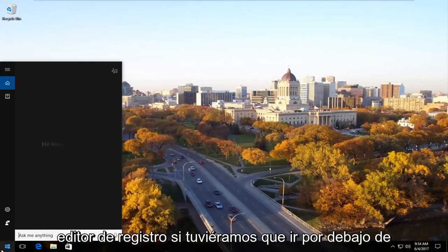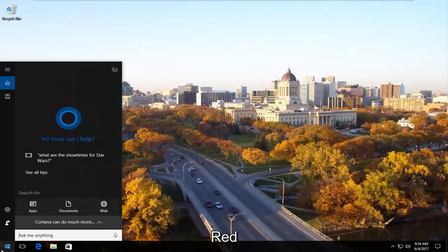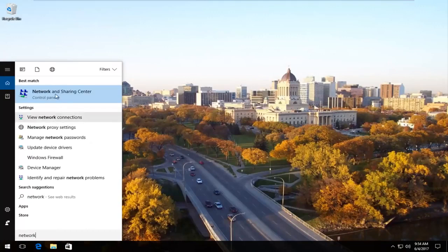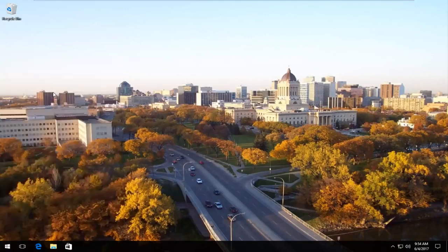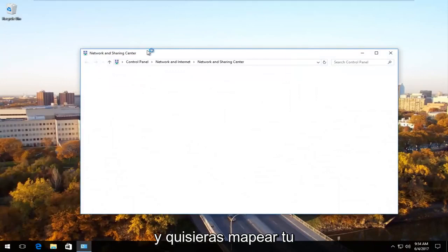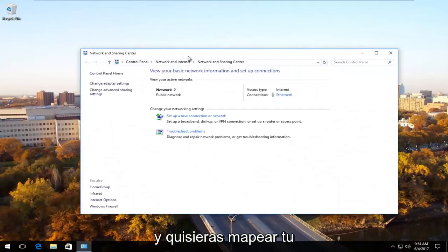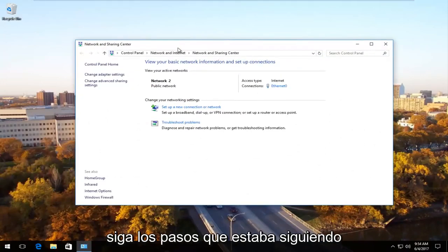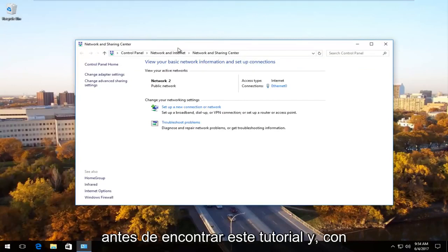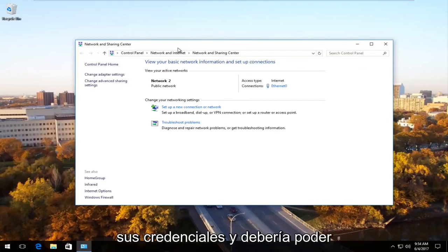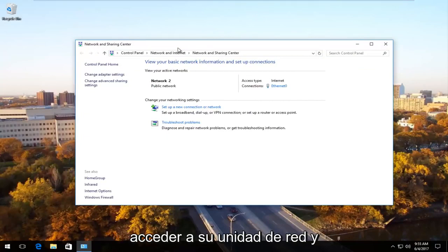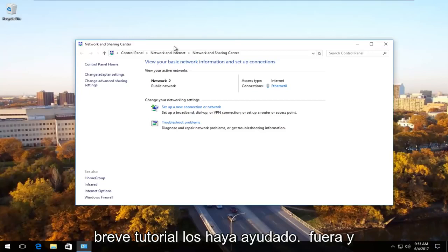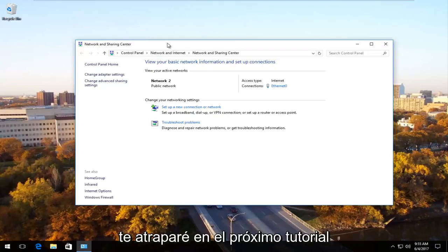If we were to go underneath network and you wanted to go map your network drive, you should be able to just go through the steps you were going through before you found this tutorial. And hopefully you should be able to enter your credentials and you should be able to access your network drive and you should be good to go. So I do hope this brief tutorial helped you guys out and I will catch you in the next tutorial.